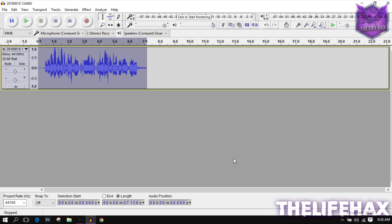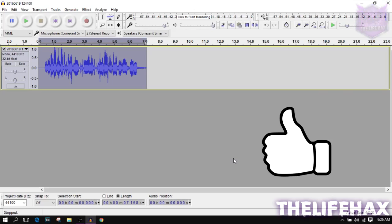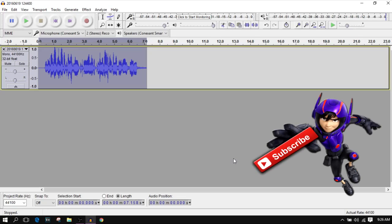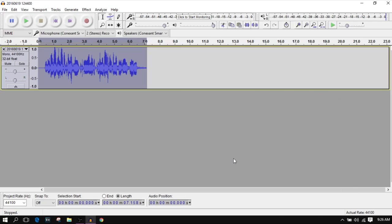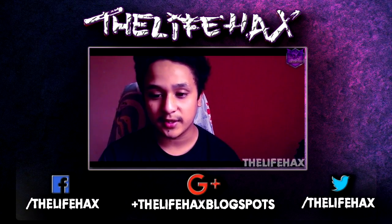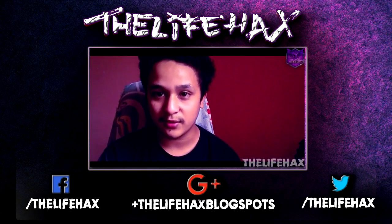That's it. Please drop a like and leave a comment if you have any questions, subscribe, and bye for now!